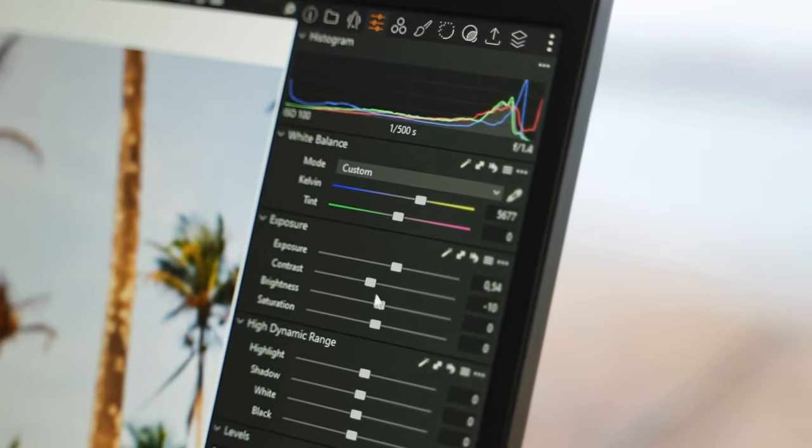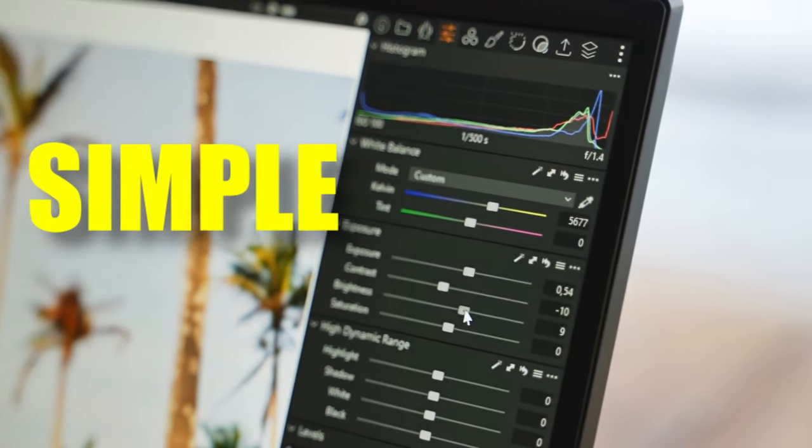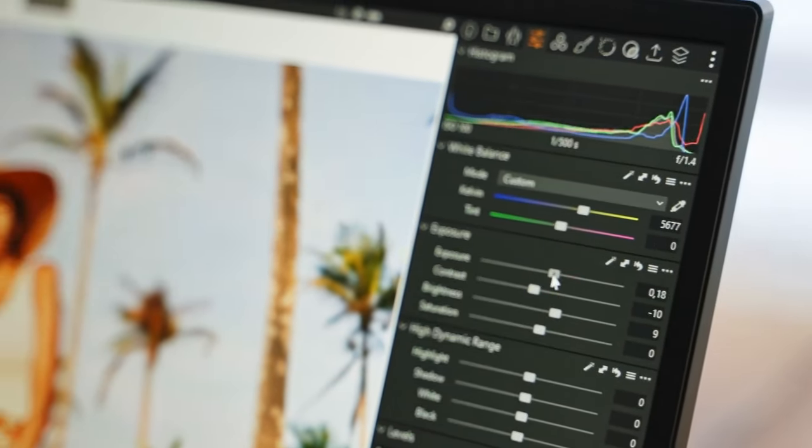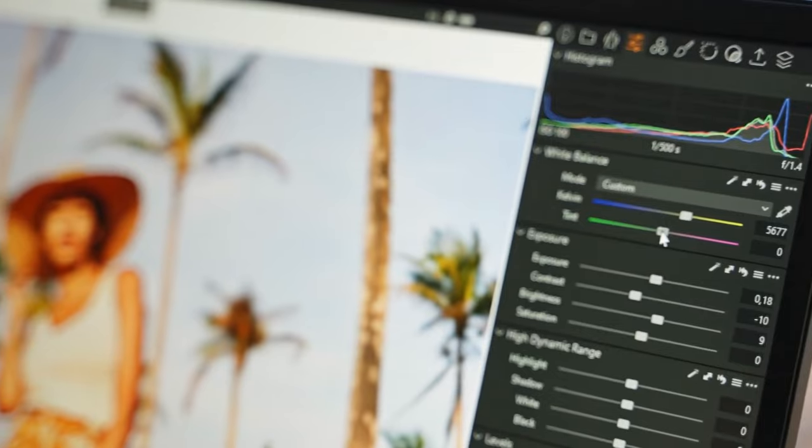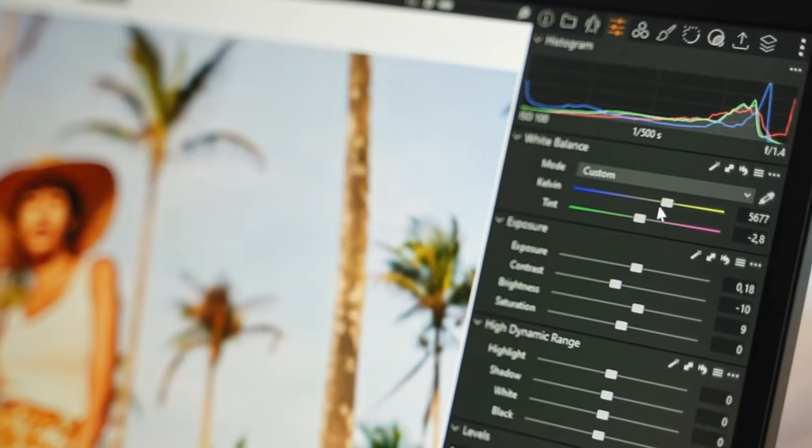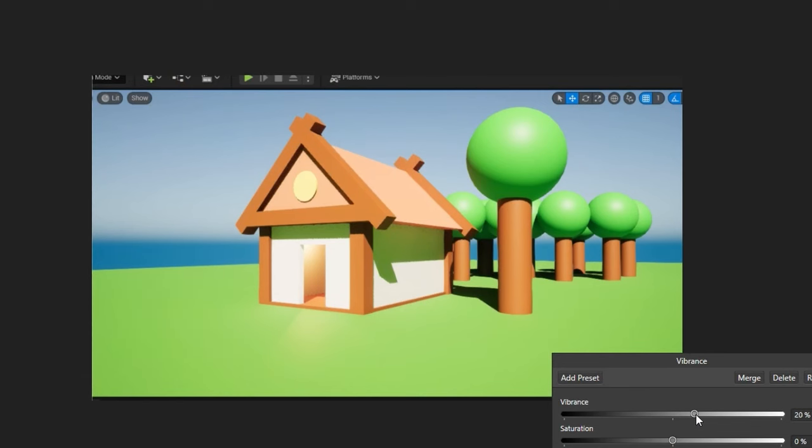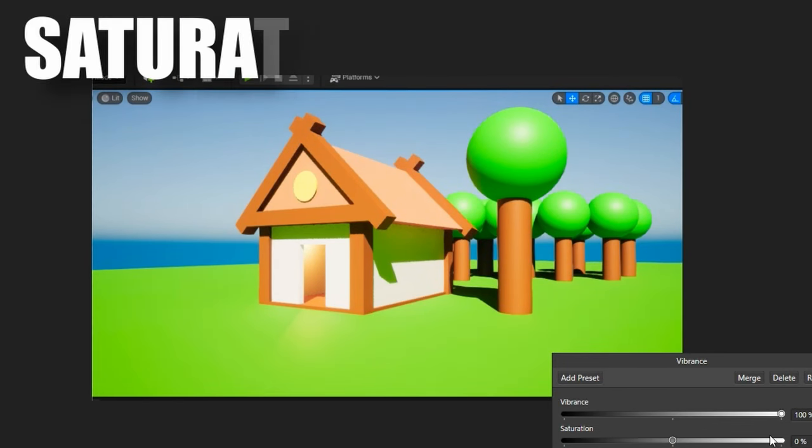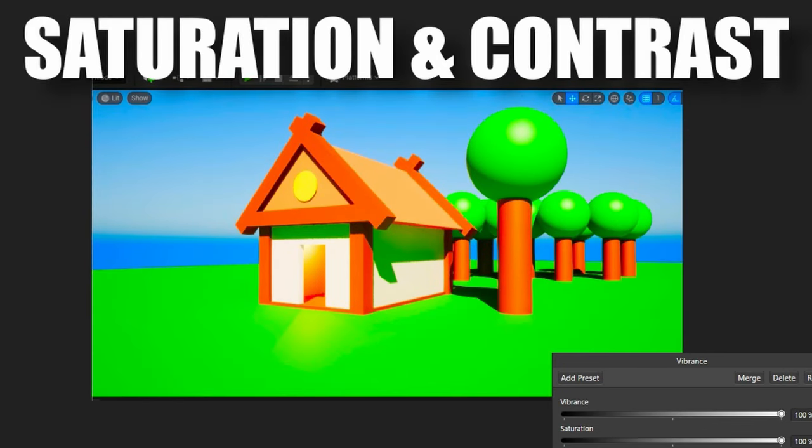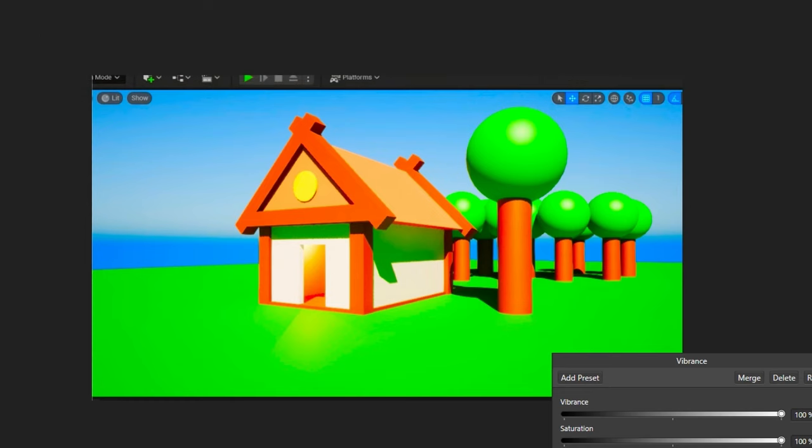However, I can teach you a few simple tweaks that I picked up and used to make my games stand out. First off, we have saturation and contrast. Tweaking these two settings will already change your game significantly.